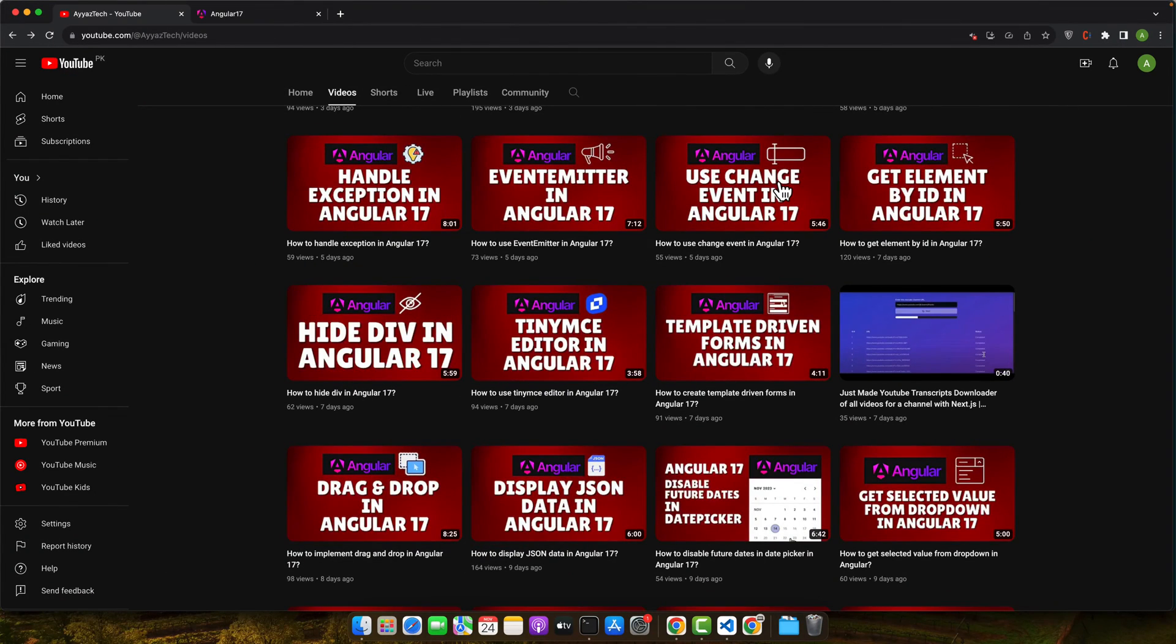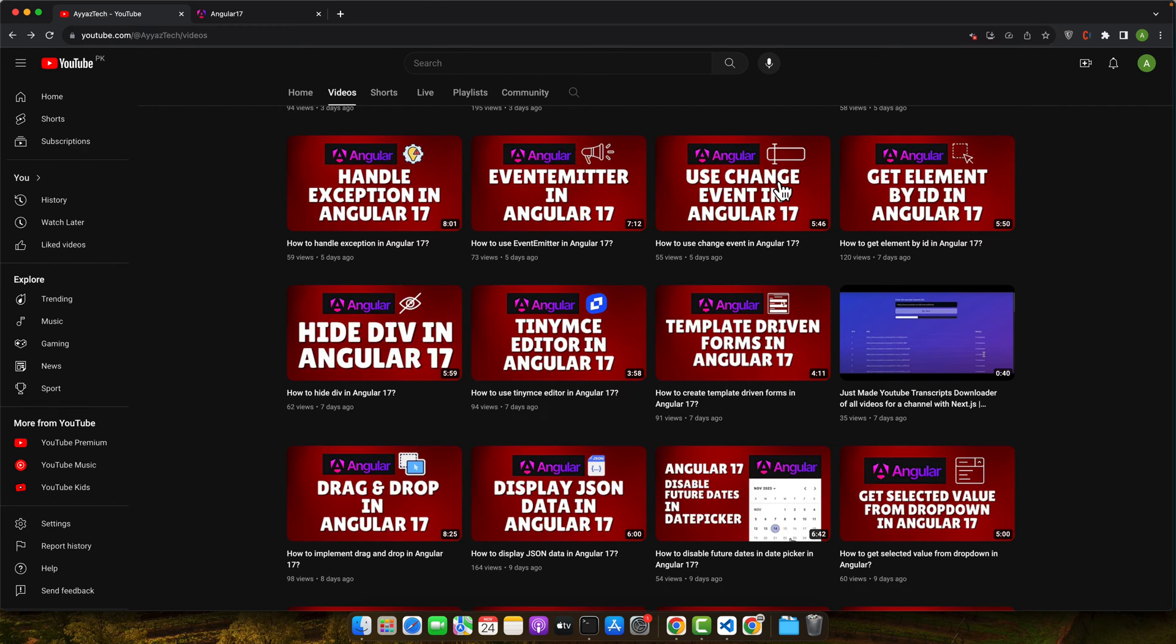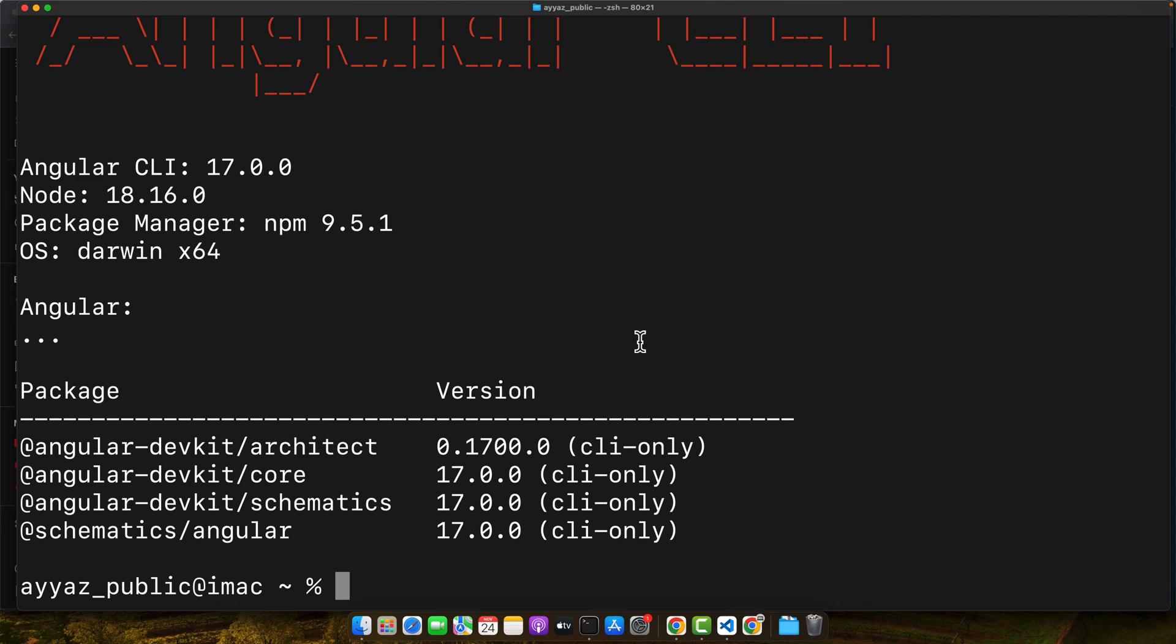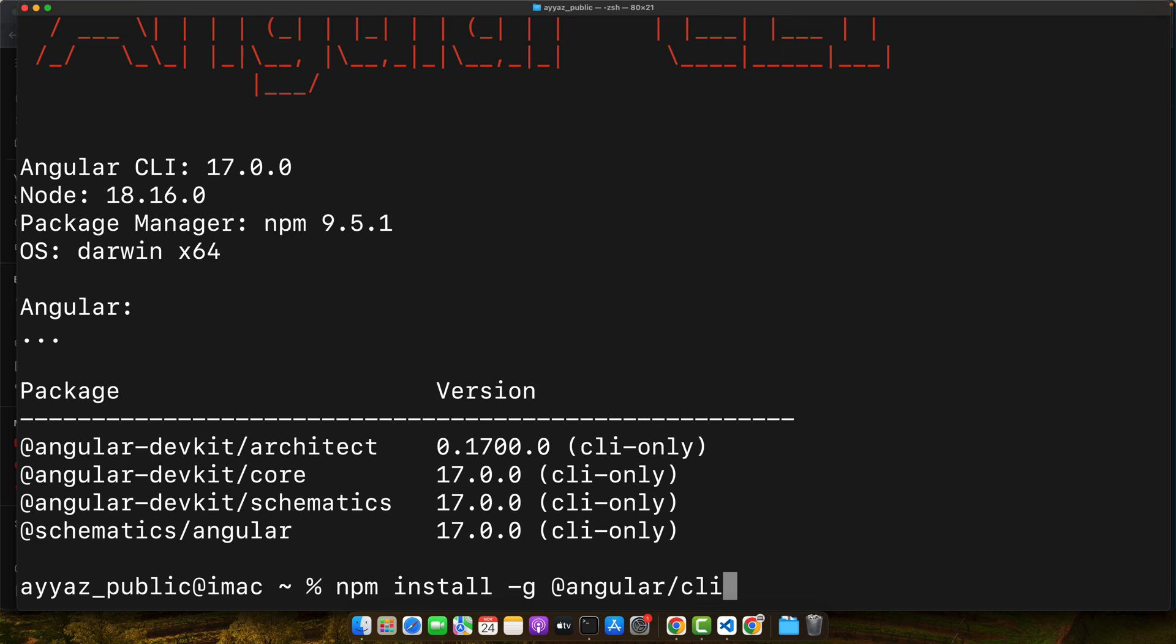Great, now that we understand what loaders are and their significance, let's get our hands dirty by setting up our Angular 17 environment. This step is crucial for following along with the rest of the tutorial. First things first, we need to install Angular CLI, the command line interface tool that allows us to create and manage Angular projects easily. Make sure you have Node.js installed as it is required for Angular CLI. To install Angular CLI, you just need to run the command npm install -g @angular/cli. This will install the Angular CLI globally in your computer.